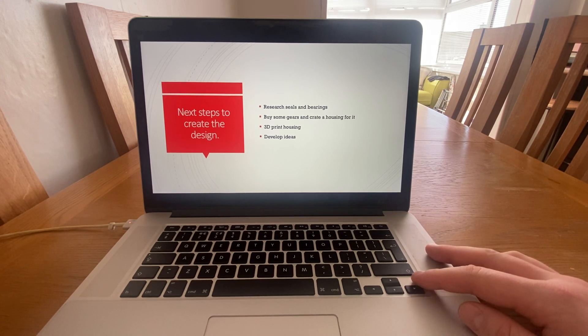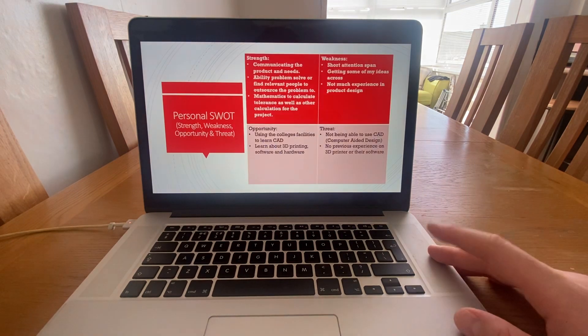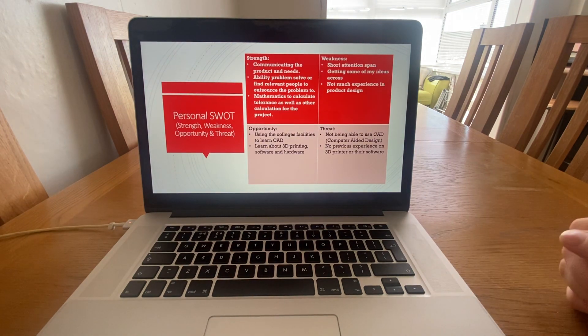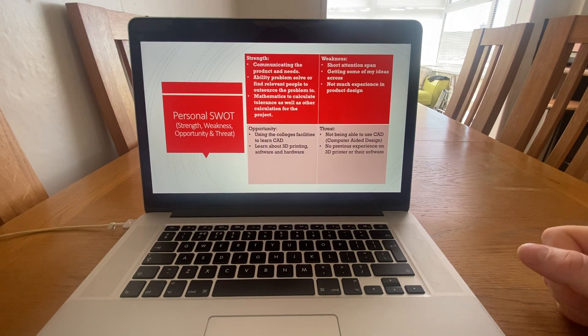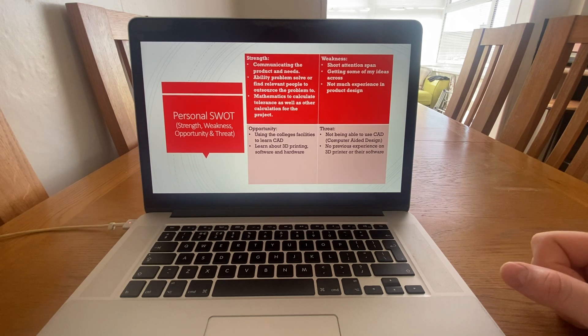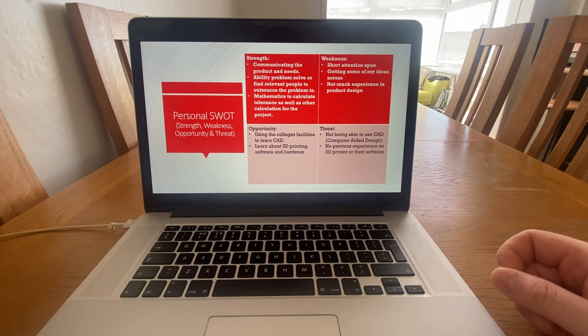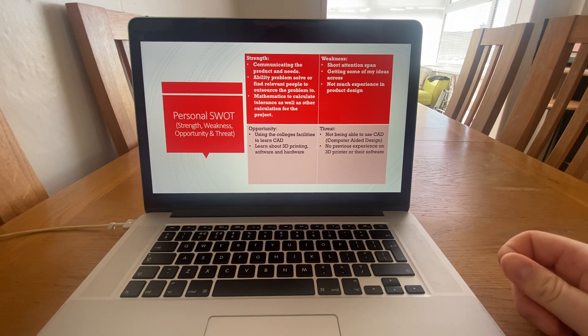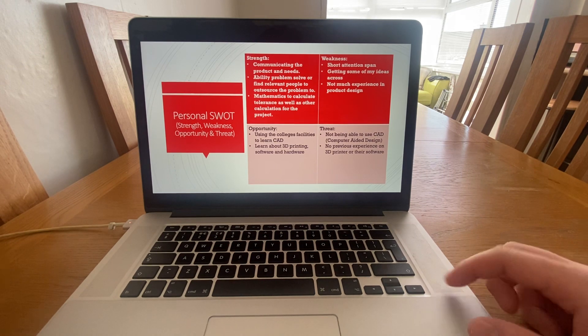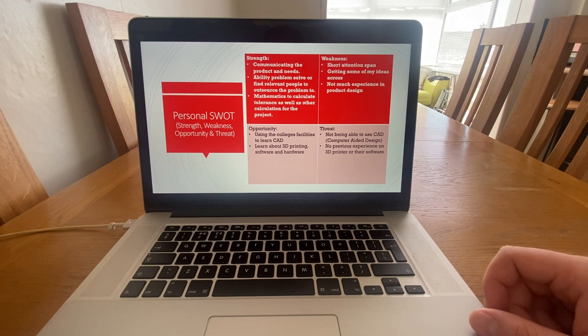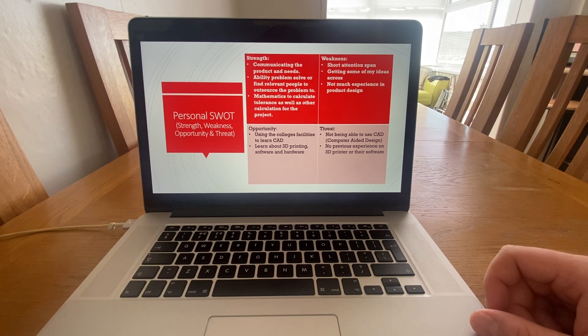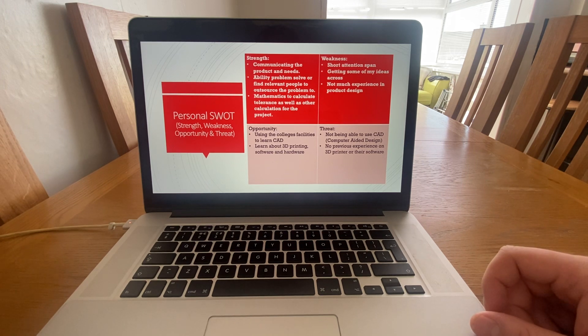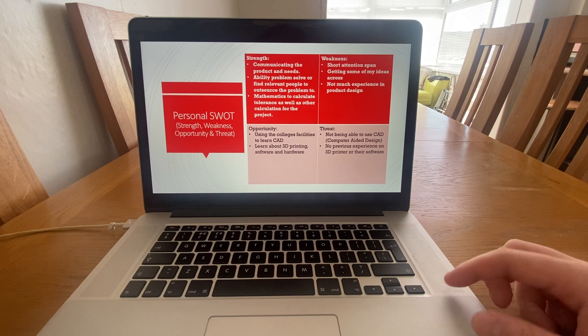I've done a personal strengths, weaknesses, opportunities, and threats analysis. Personally, I think I'm good at communicating the product and the needs. I have the ability to problem solve or find relevant people to outsource the problem to, and my mathematics are quite good to be able to calculate tolerances as well as other calculations for the project.